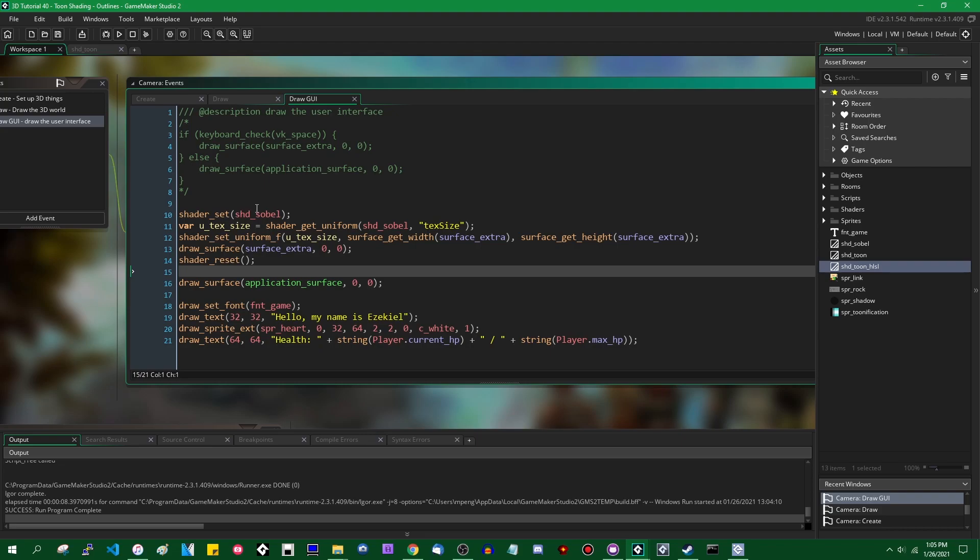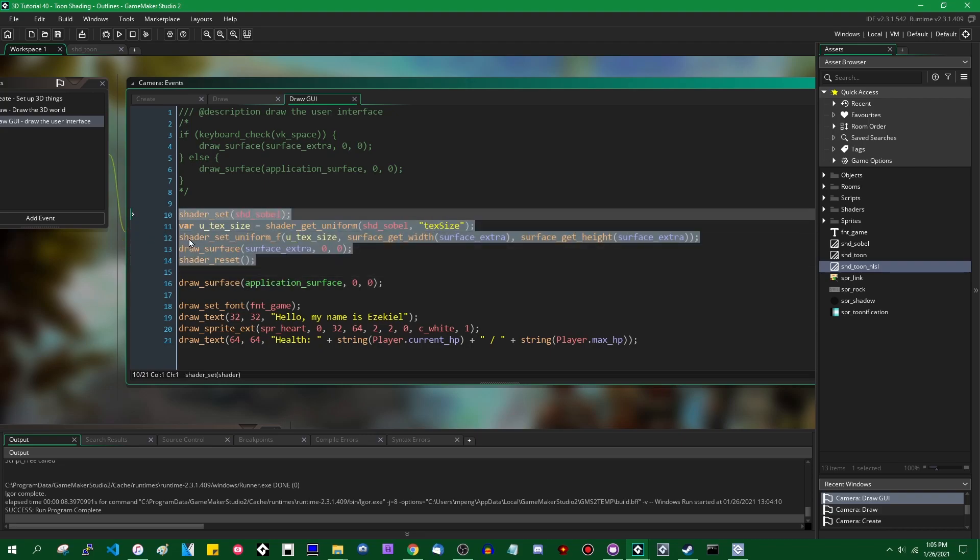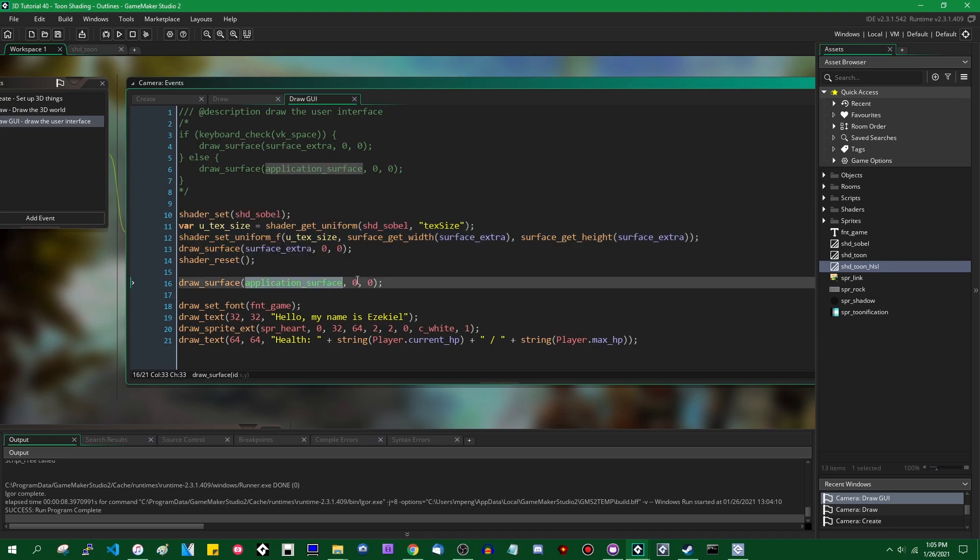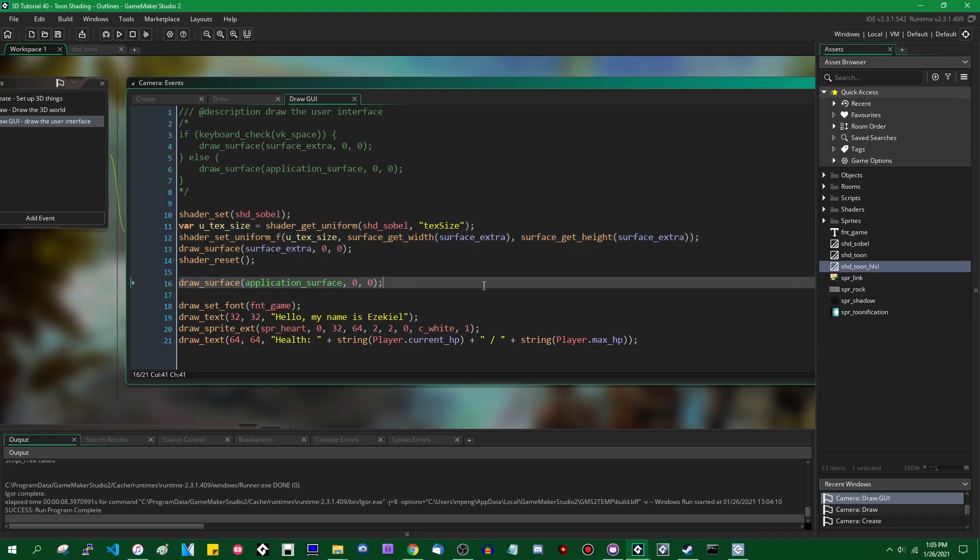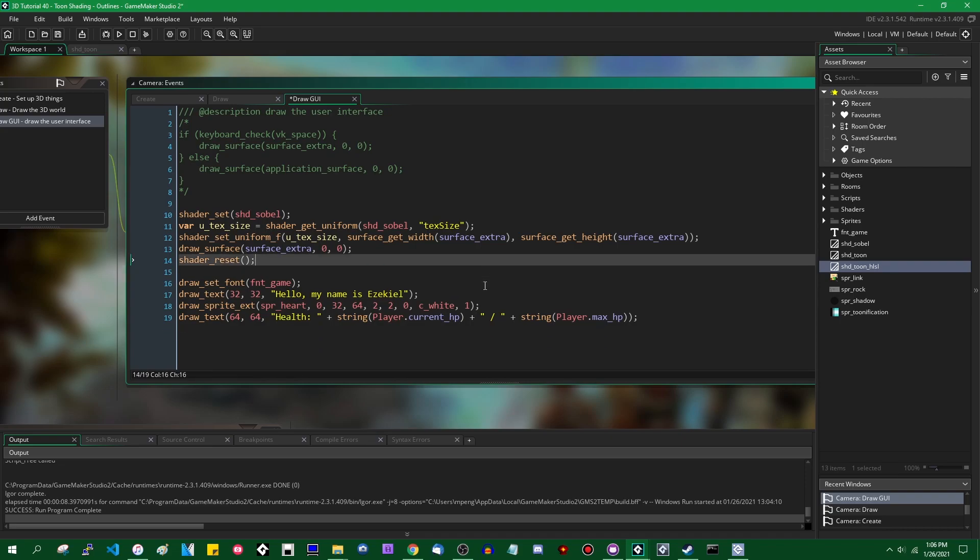What you could also do is you could render this whole thing to another surface, to a third surface, and then combine the third surface with the application surface in a shader in some way. That, as you can imagine, would give you a fairly high degree of control over what you're drawing. But I don't think we need to go that overboard right now. Instead, we can use something called blend modes.